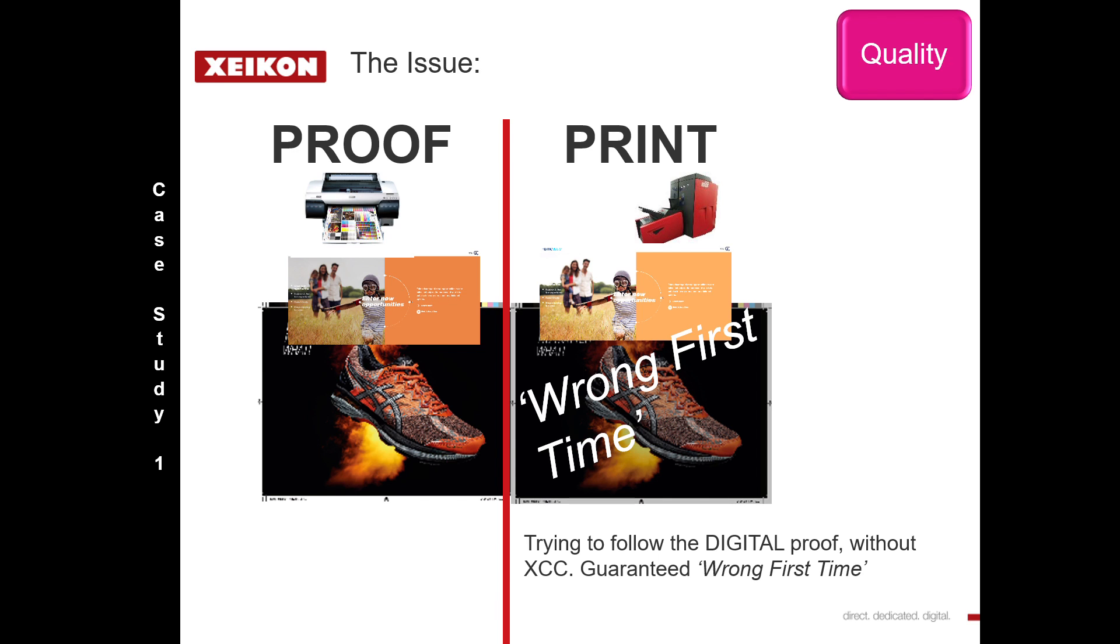However, lucky for us, the proof is a digital proof. If you understand the rules of color management and what this proof is actually showing us, we can copy and paste that result onto our Xeikon. How do we do this?